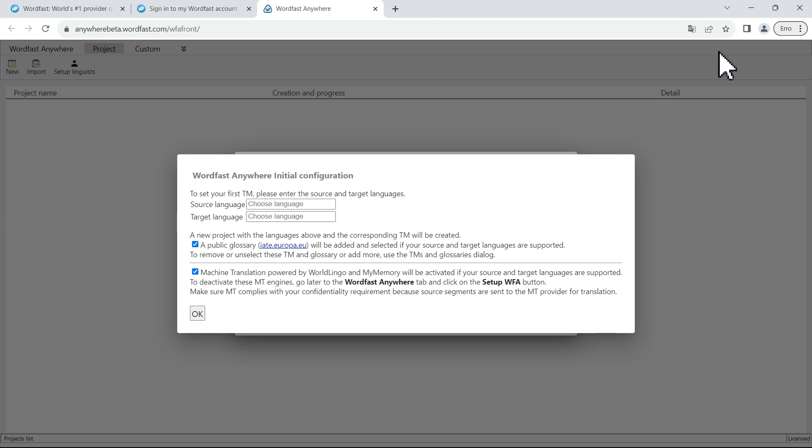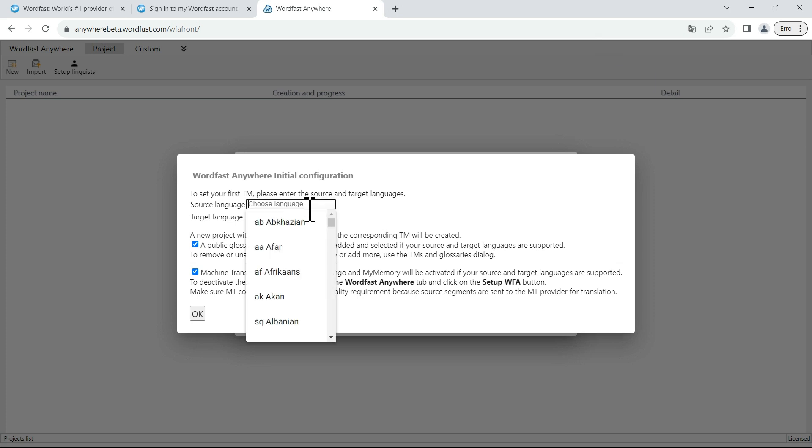When you launch Wordfast Anywhere for the first time, you are greeted with this configuration. Use this dialog to set up your default languages for your first project.